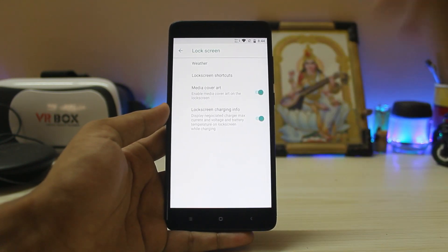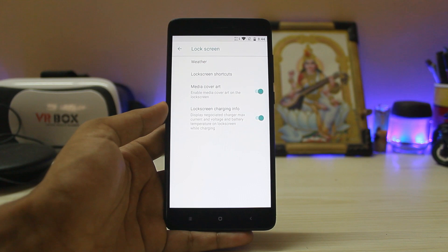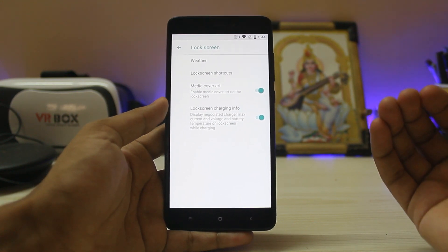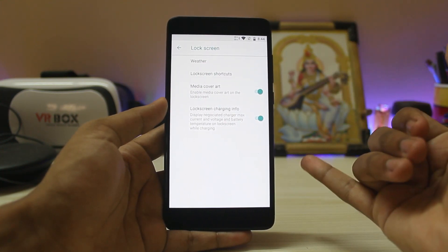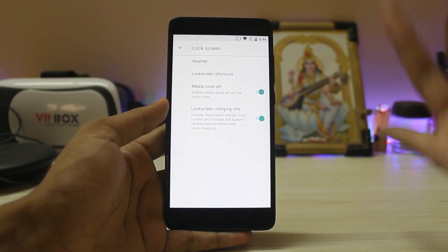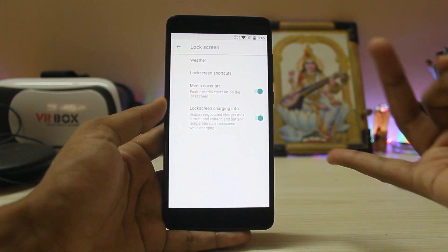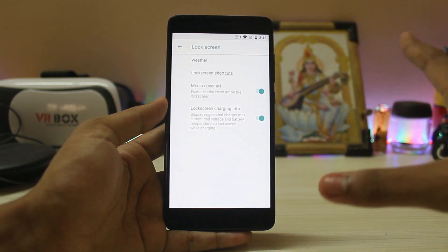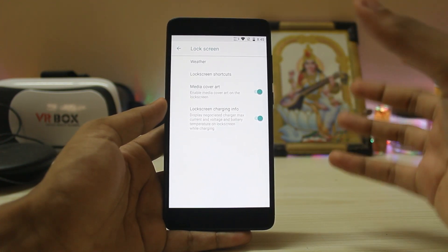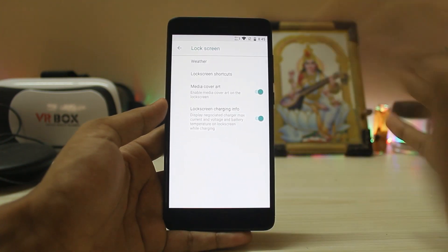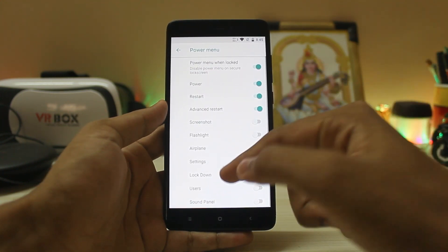There's also a media album cover option, and the charging info feature is actually very in-depth. You can get power draw from the wall in volts, and it shows whether it's slow charging, normal charging, or fast charging. Slow charging is from the PC, normal charging is standard, and fast charging requires the correct kernel for quick charging support.